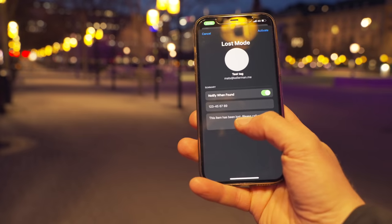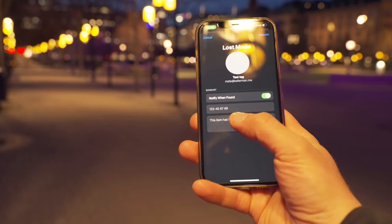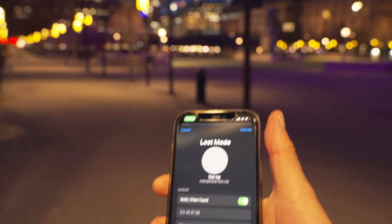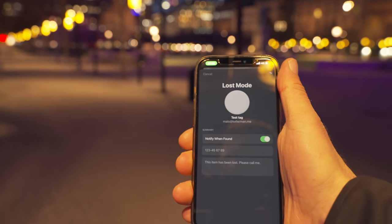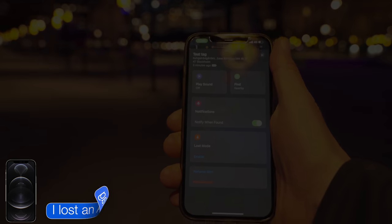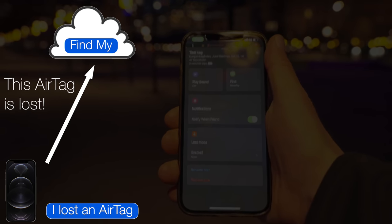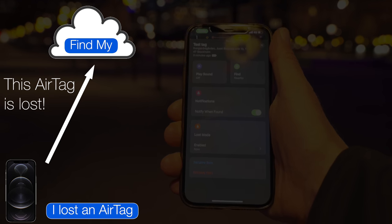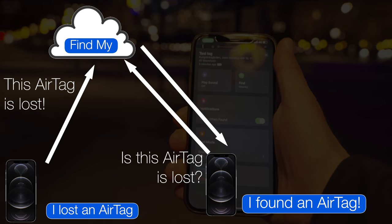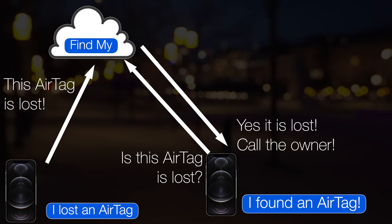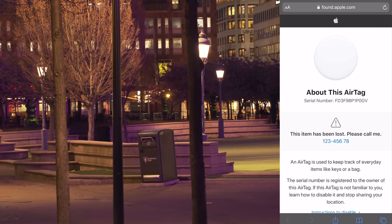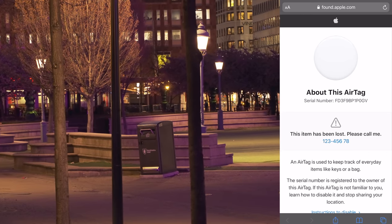I tap next. "This item has been lost. Please call me." I don't seem to be able to customize that message, so I can just tap activate. What I think is happening now is that the serial number of that AirTag is sent from my phone to the Find My network, so the Find My network knows this one is actually lost. So when you try to identify it, you will get that information. So Anders, can you try to search for it again? I got a serial number and it says "this item has been lost, please call me" — and I got a phone number.